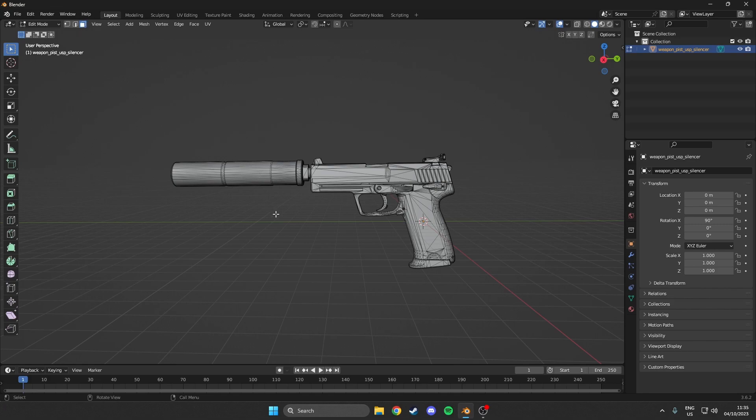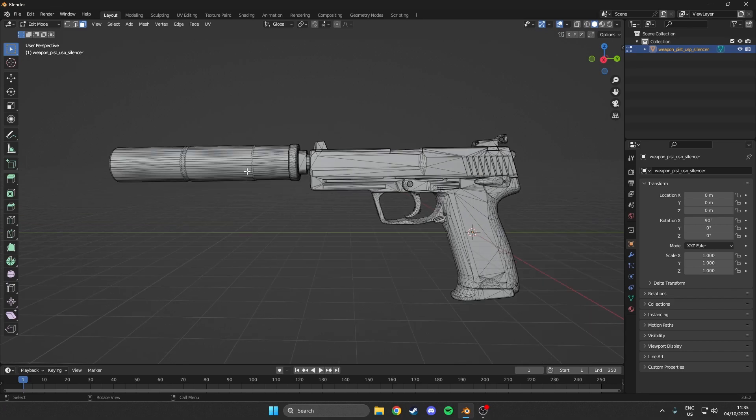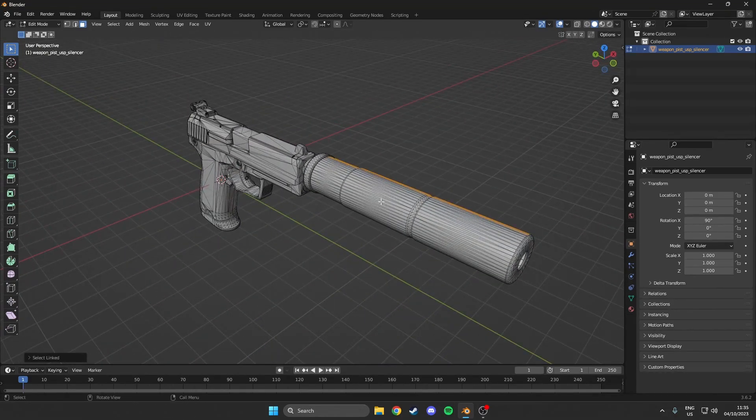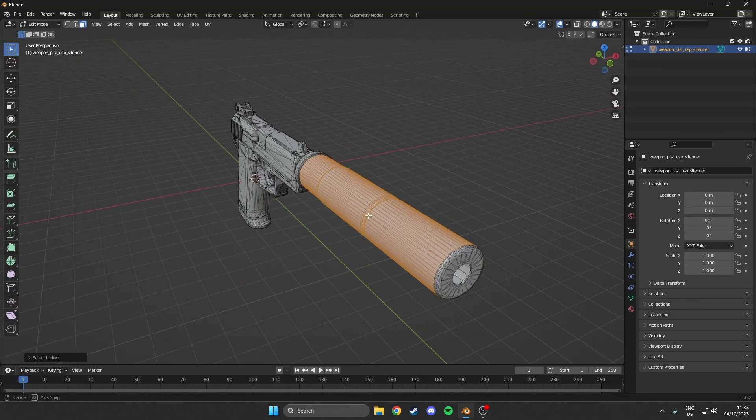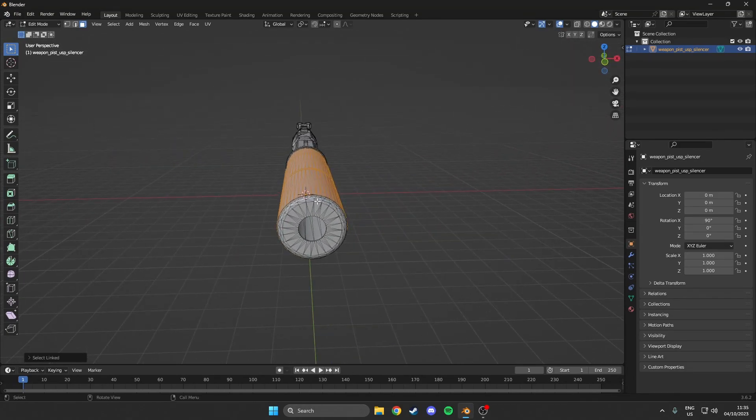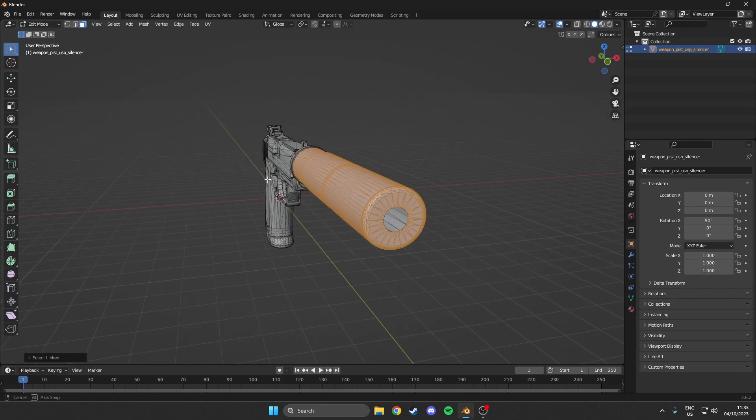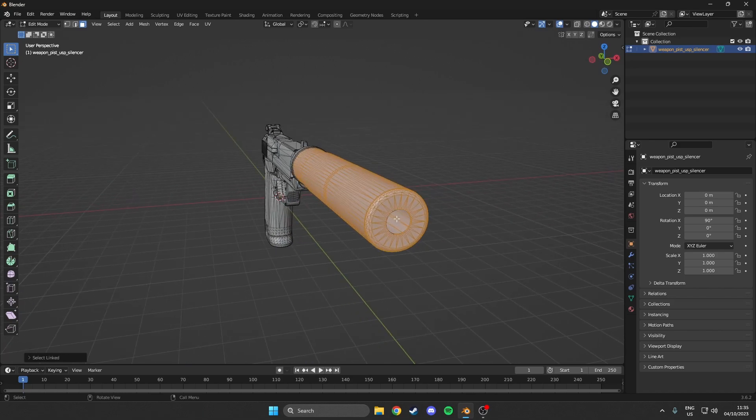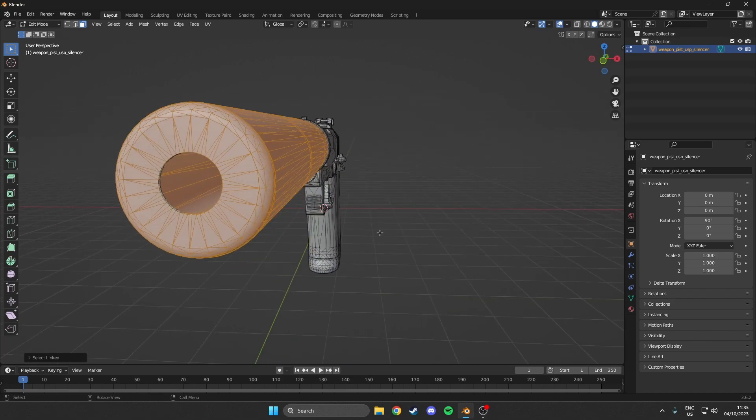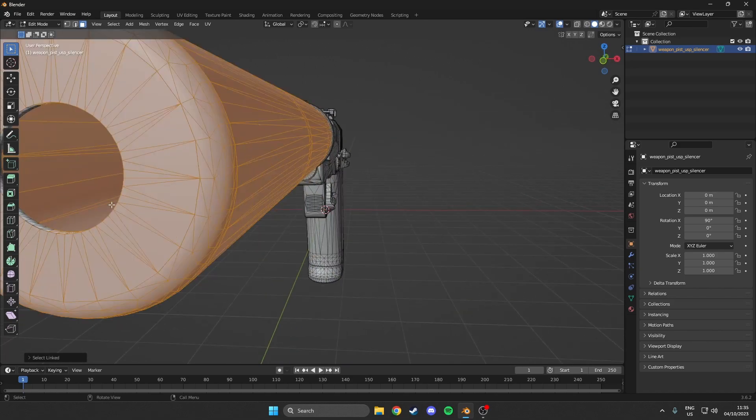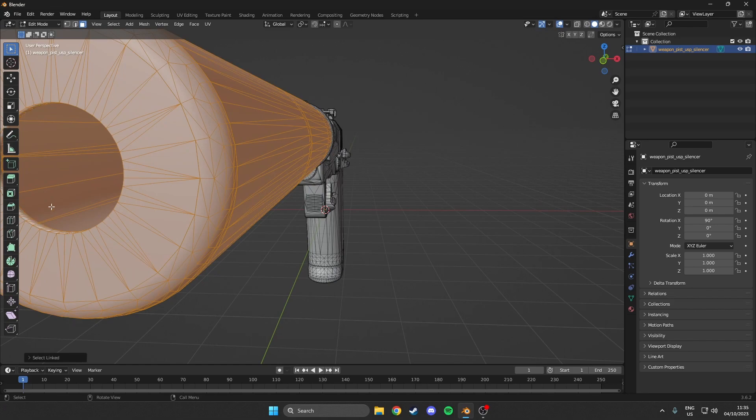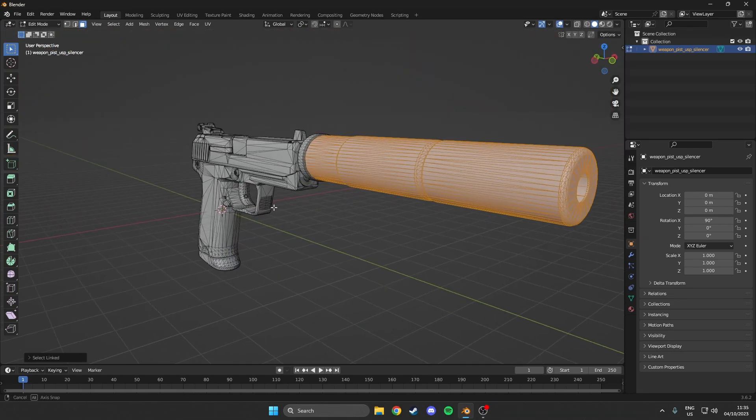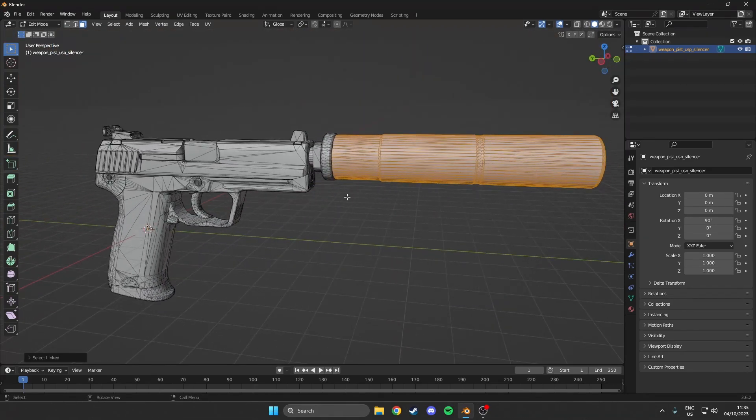So then what you want to do is hover over the part that you want to disassemble. So in our case we will disassemble the silencer. So to do this what we want to do is we want to hit L when hovering over the part we want to actually get. So in our case the silencer. So what we want to do is just hit L on every single part of the silencer. So for instance also these little spots over here. We want to make sure we have selected everything.